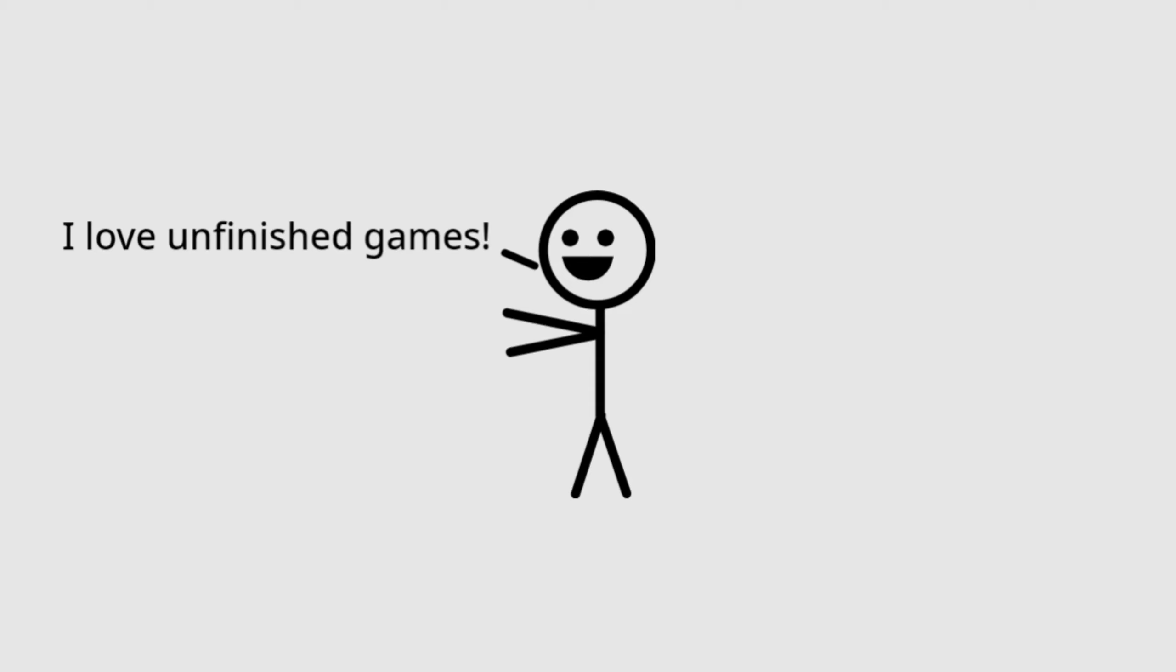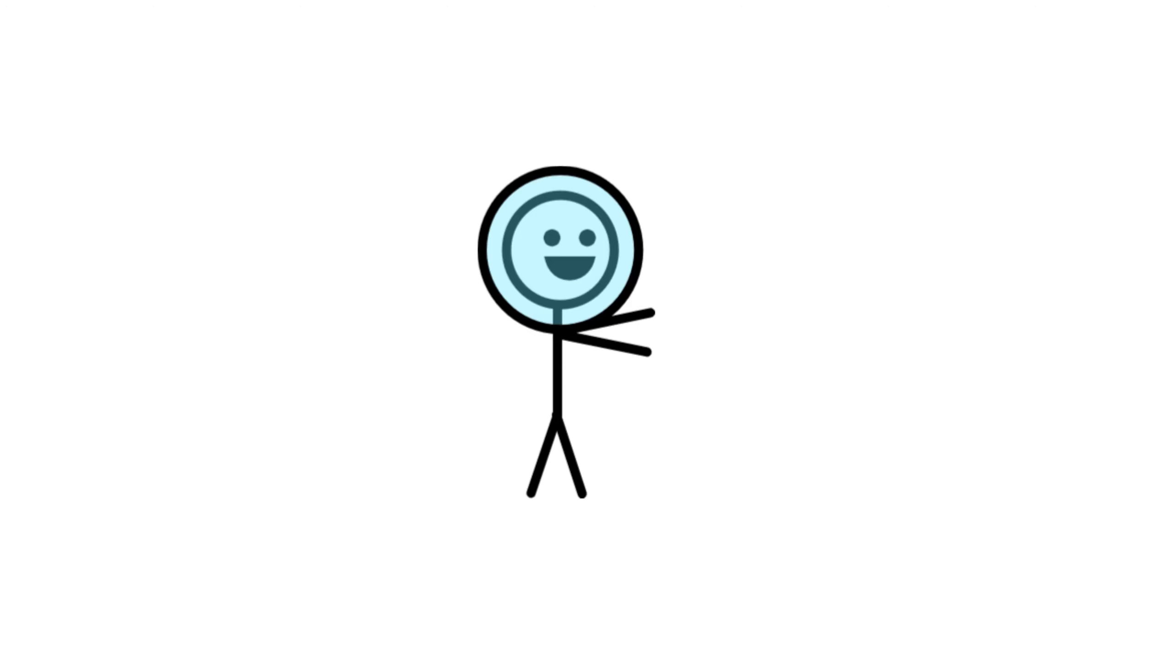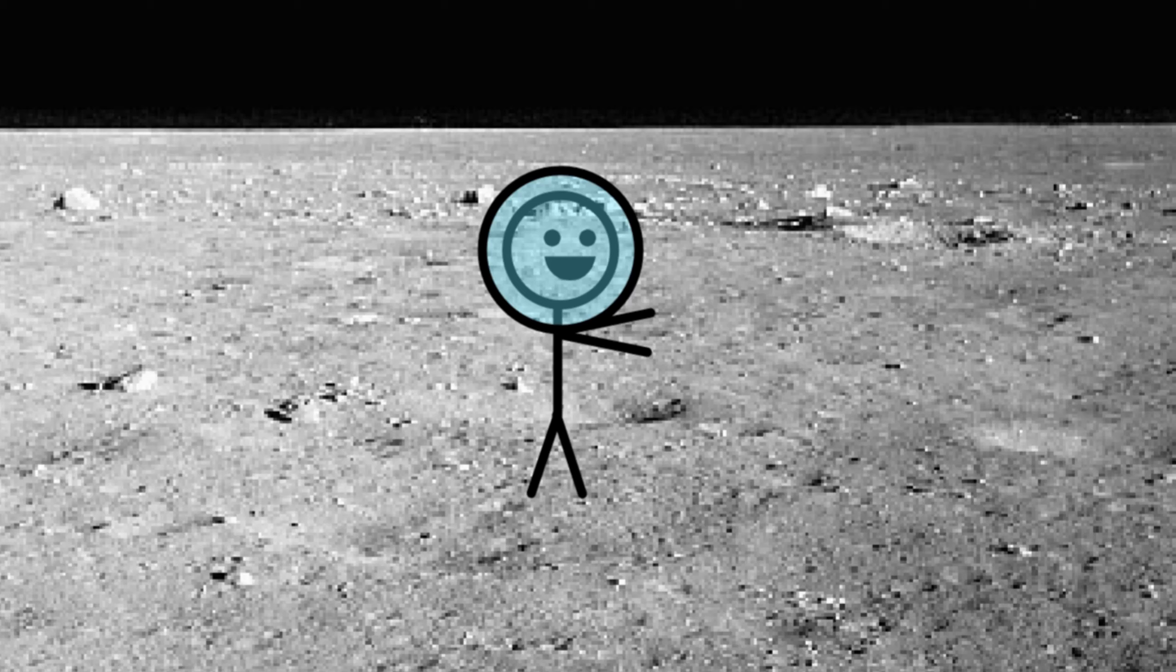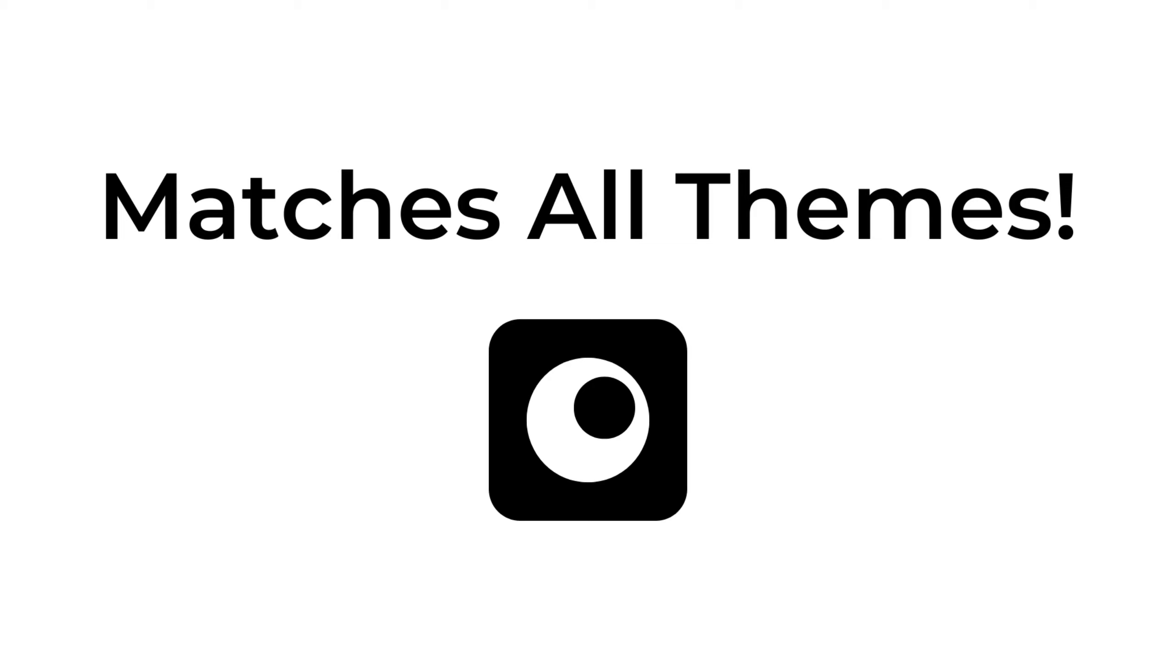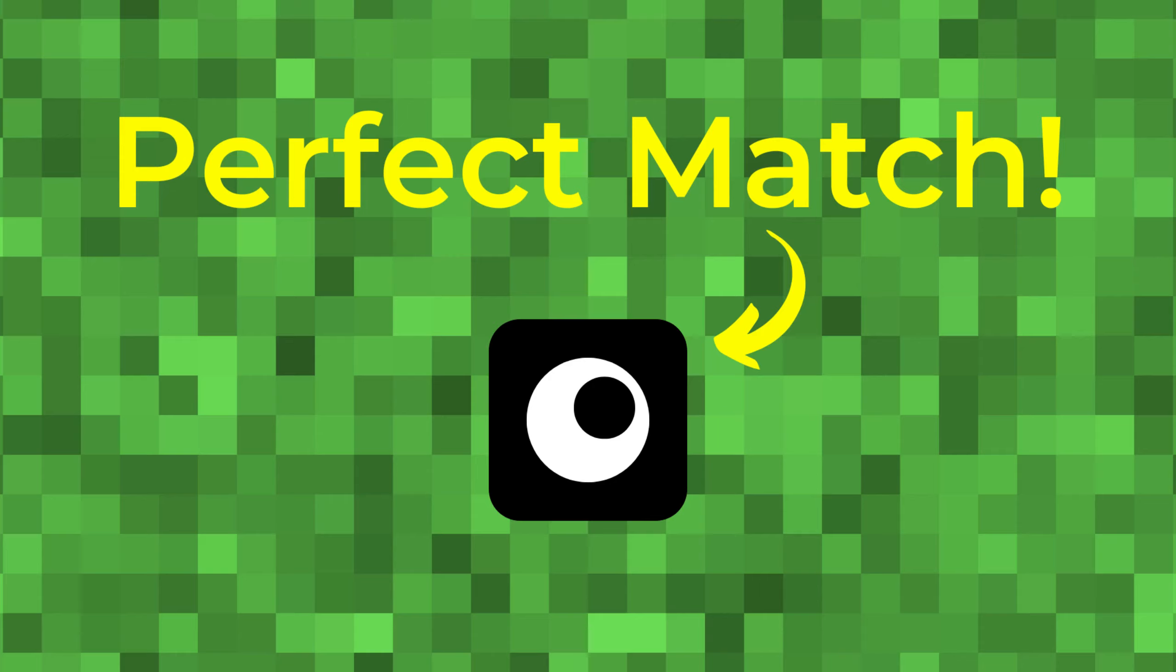The main character should match the level design and general theme of the game. Luckily for you, a one-eyed rounded square is the perfect match for every type of theme. Have a pixel art style? Make your main character a rounded square. It's a perfect match.